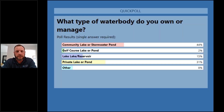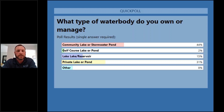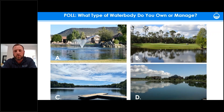It looks like a majority of you either have a community lake or stormwater pond, or a private lake or pond. This is excellent because we're going to cover a lot of your questions in today's webinar. Let's go to the next polling question.